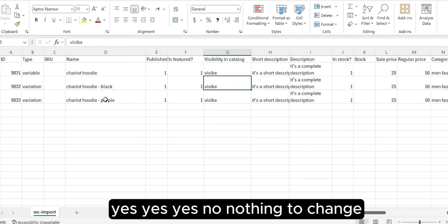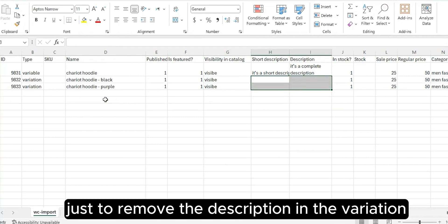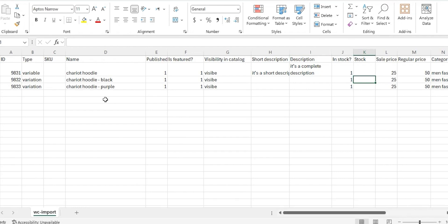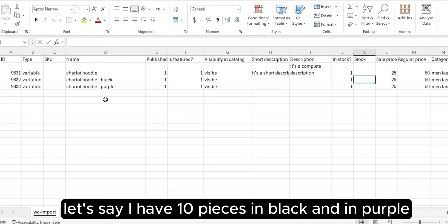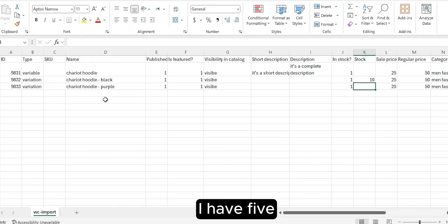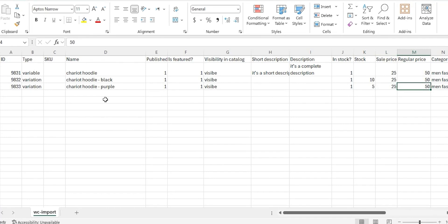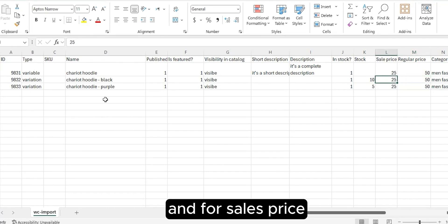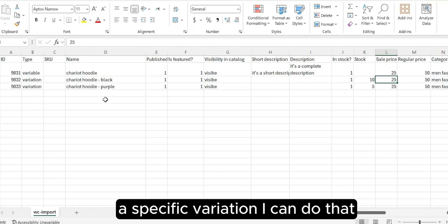Nothing much to change. I just remove the description in the variation. Here you can manage the stock. Let's say I have 10 pieces in black and in purple I have five. For sales price, if I want to change the price for a specific variation, I can do that. Let's say I'll sell black for 30 on sale.